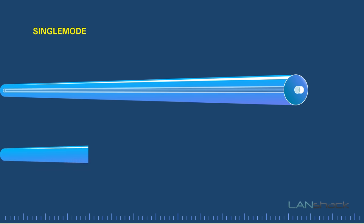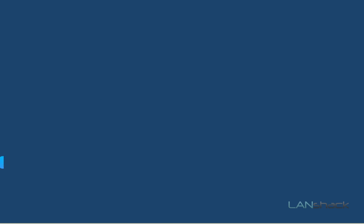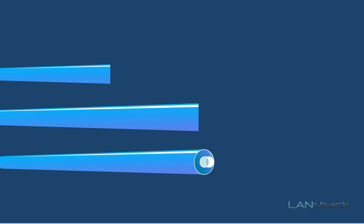Single mode fiber can support 1 gigabyte ethernet up to 5 kilometers, and it can also support 10 gigabyte ethernet up to 10 kilometers.